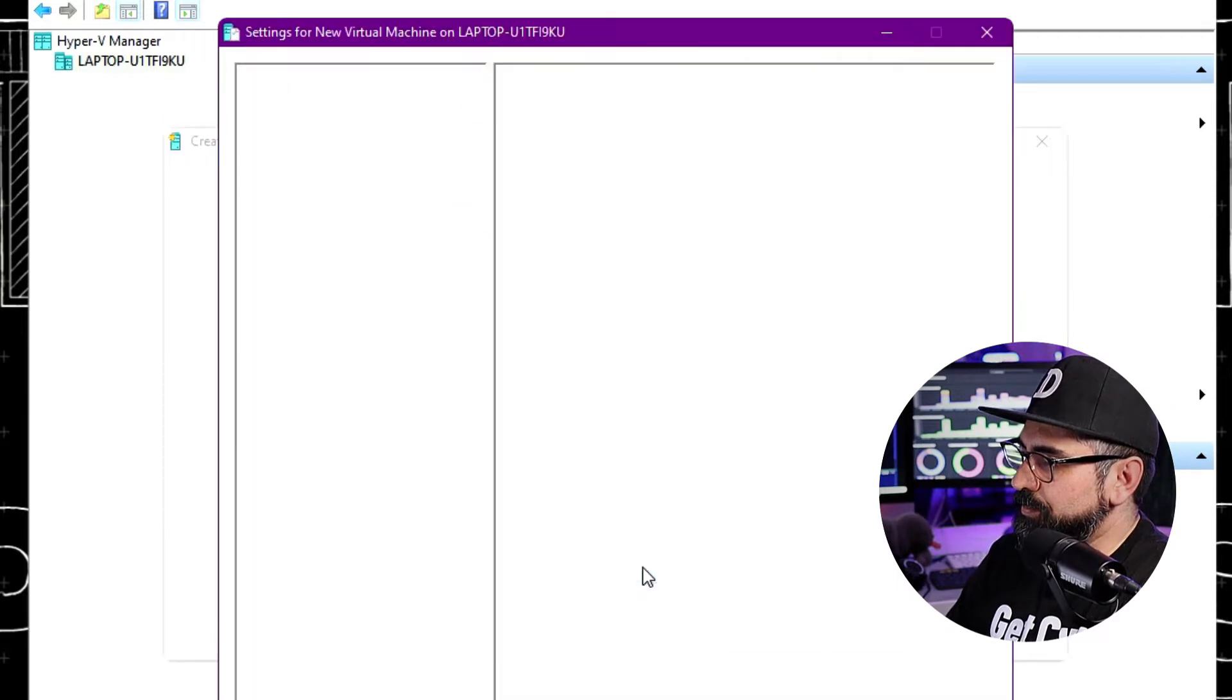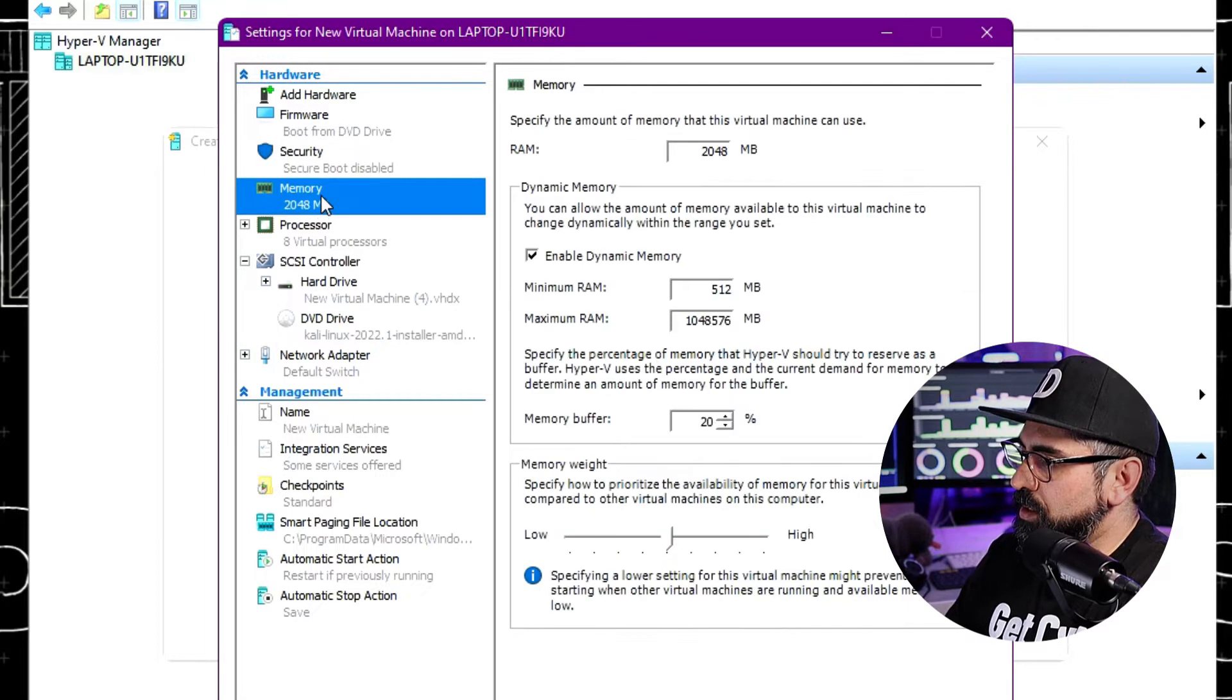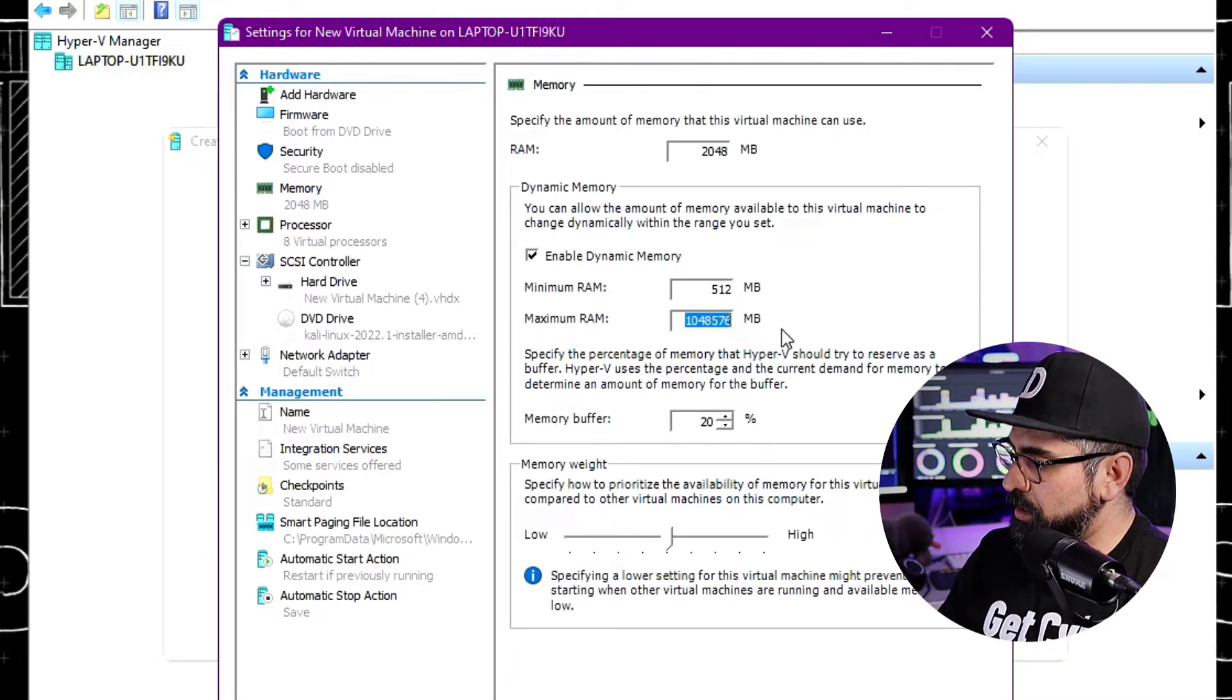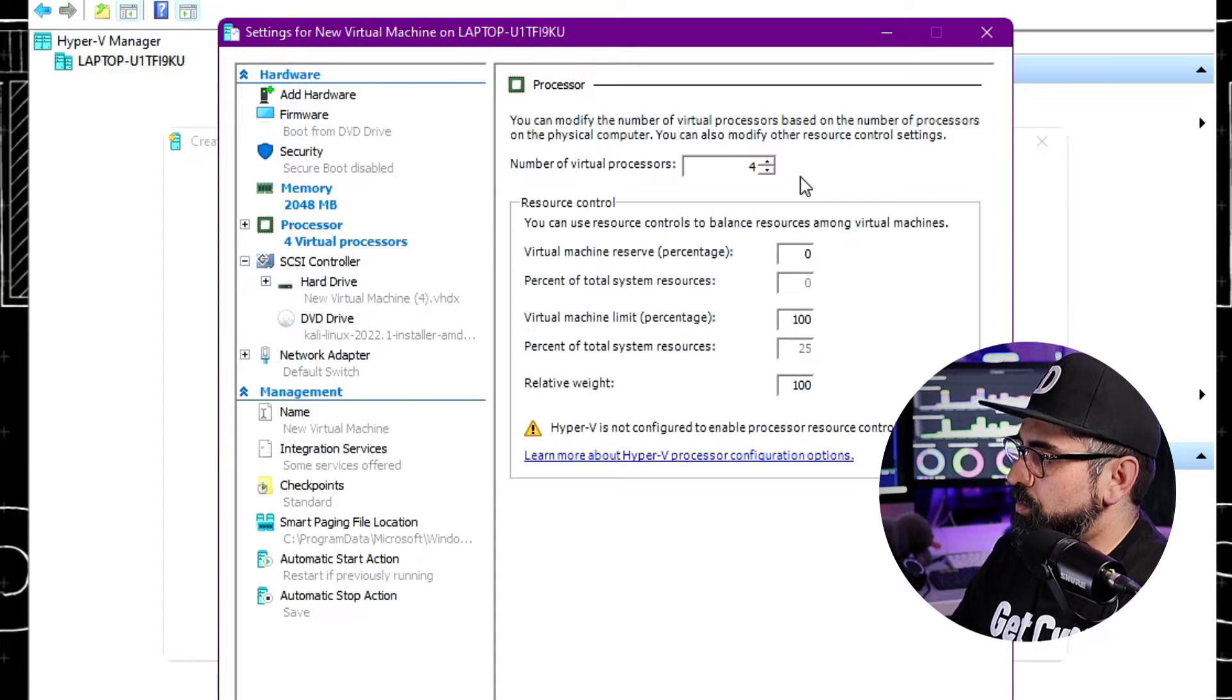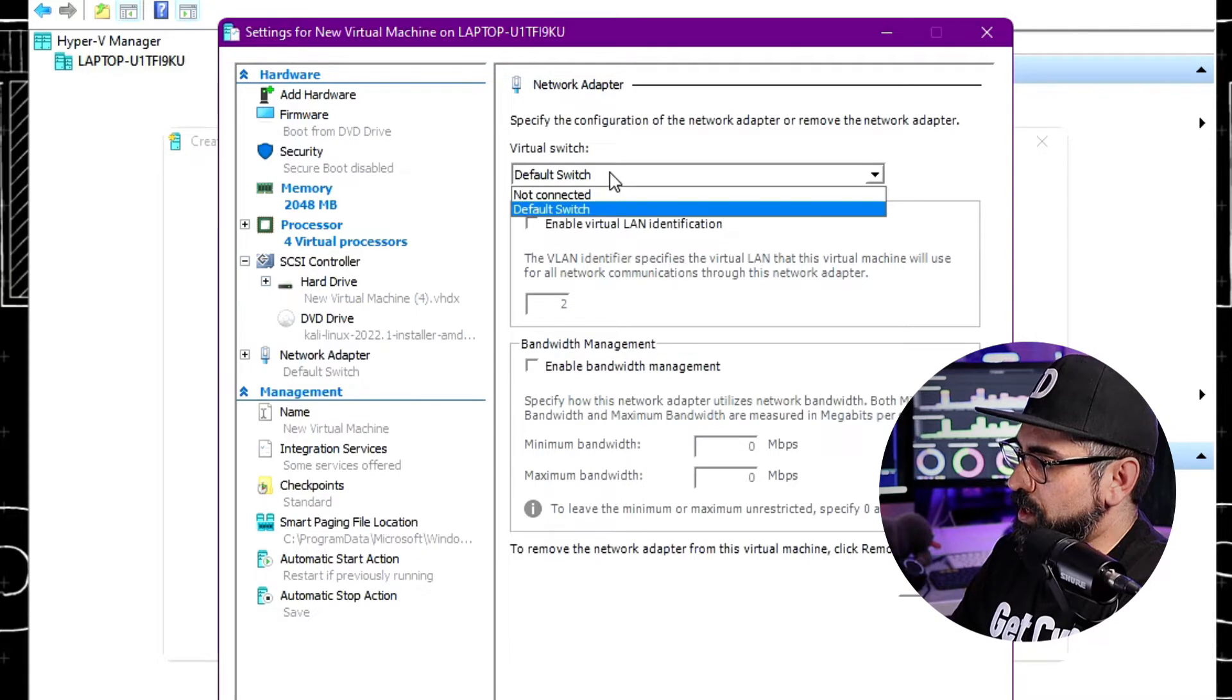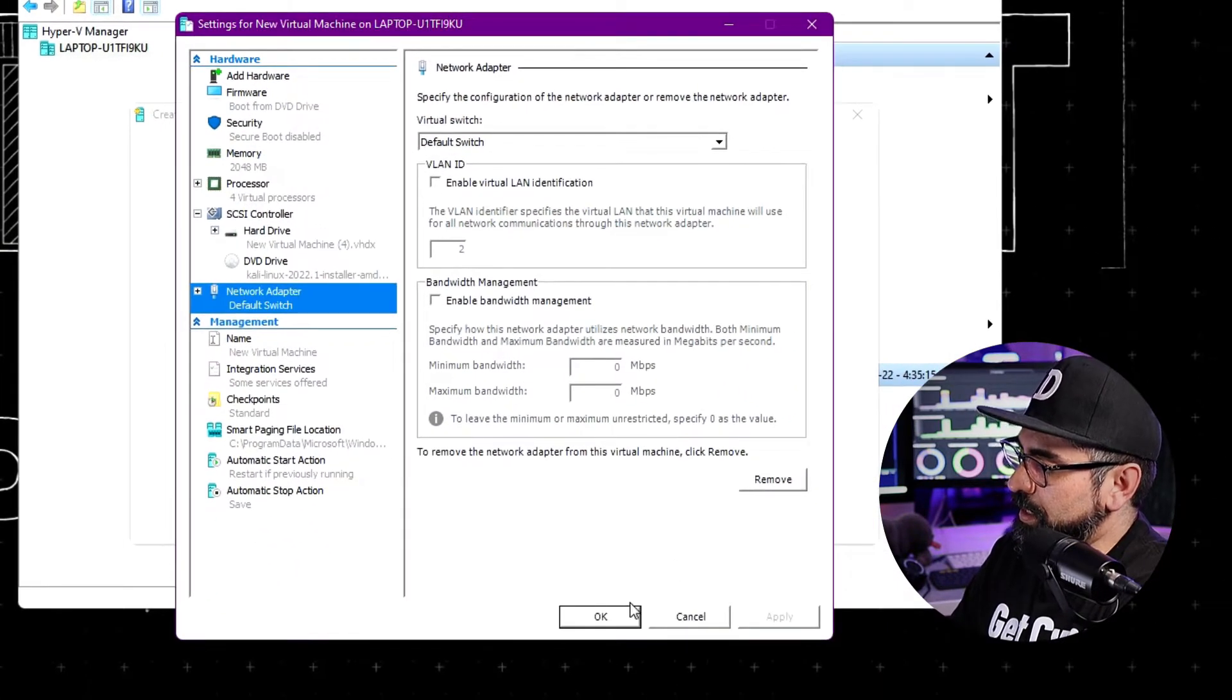Once this is done, click on Settings. Let's walk through the settings. Just leave everything the way it is on firmware, security, and memory. Make sure this is two gigabytes of RAM. And then in here, if you want, you can type in 4096. On processor, I'm going to put four processors as opposed to eight. And then in Hard Drive, leave everything the way it is. And then in Network Adapter, leave it as default switch. I'll show you how to create a new network after we're done. Apply this and click OK.